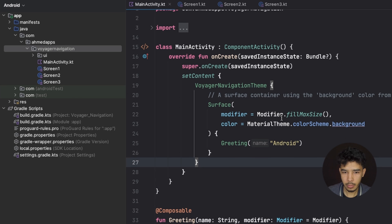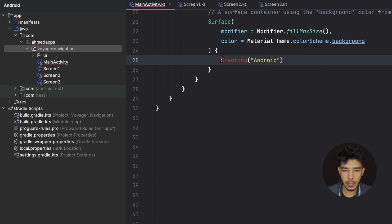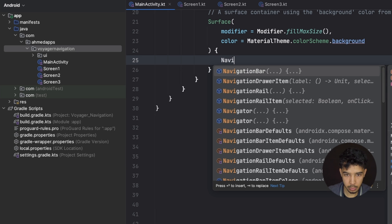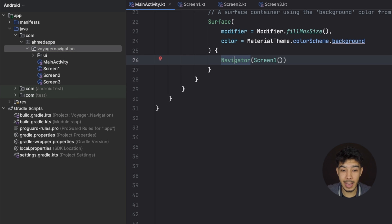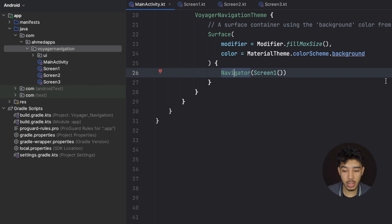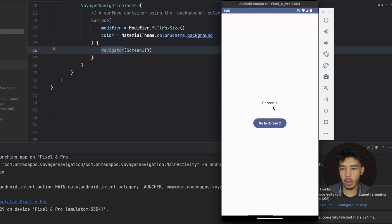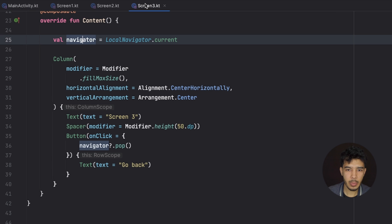In our main activity surface, all we need is to call the Navigator composable and pass our start screen — ScreenOne. That's literally all you need. Running the app, we're in screen one, navigate to screen two, then screen three, and going back pops the screen. The back button also works as expected to navigate backwards.